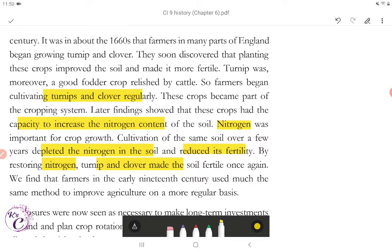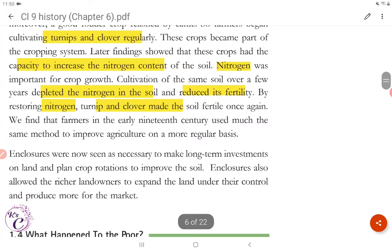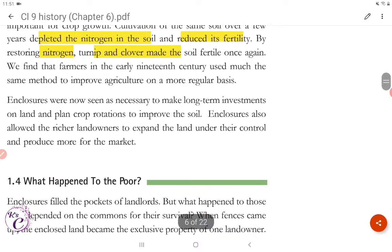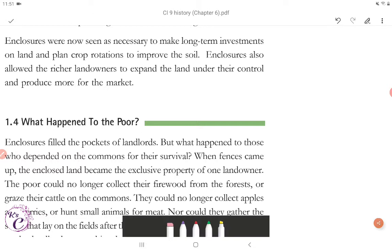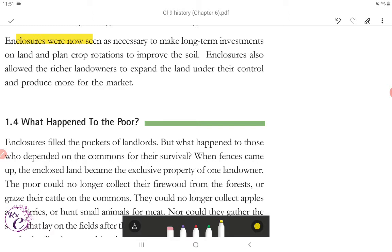Farmers in the early 19th century used much the same method to improve agriculture on a more regular basis. Enclosures were now seen as necessary to make long-term investments on land and plan crop rotations to improve the soil. Enclosures also allowed the richer landlords to expand the land under their control and produce more for the market.